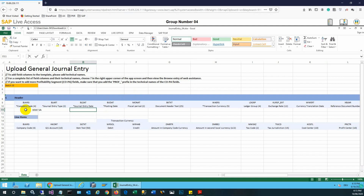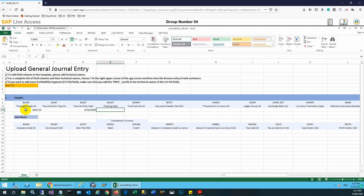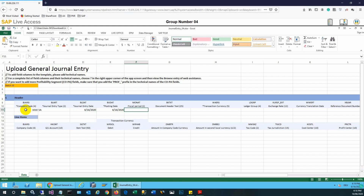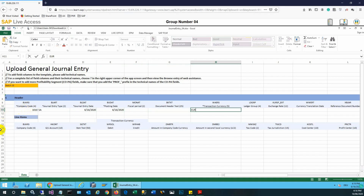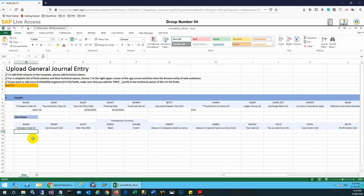The general entry date needs to be input, and then there will be a posting date as well. The format is year, then month, then day — four digits for year and two digits each for month and day. It will automatically correct the format. The transactional currency needs to be entered; it is Euro in our case.